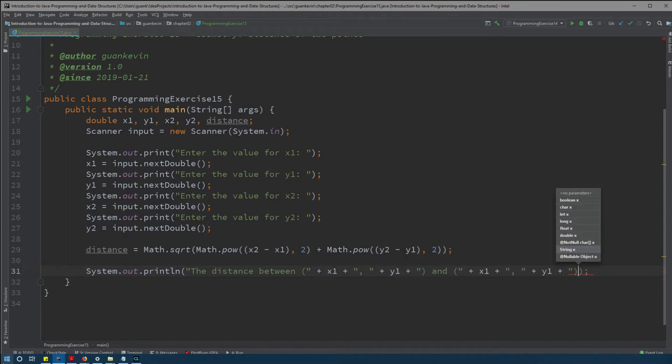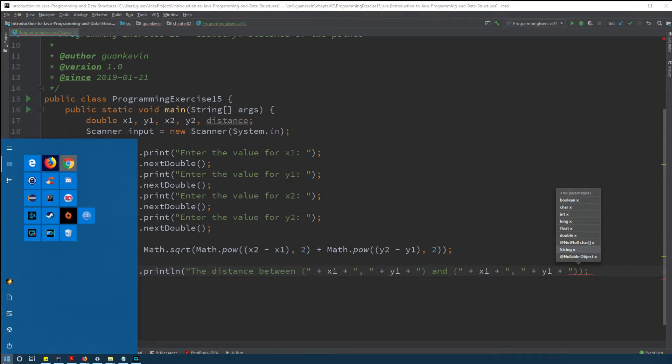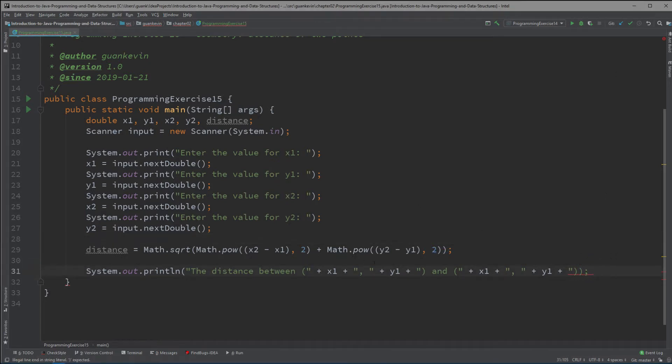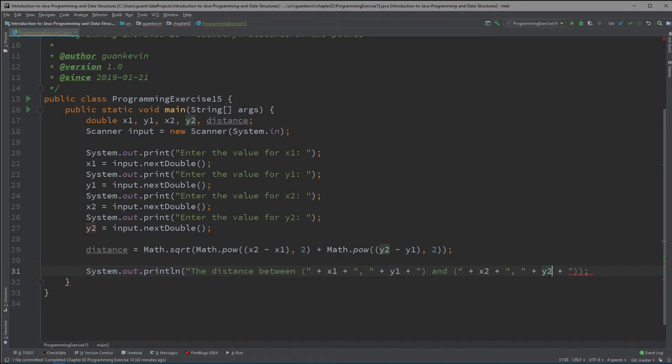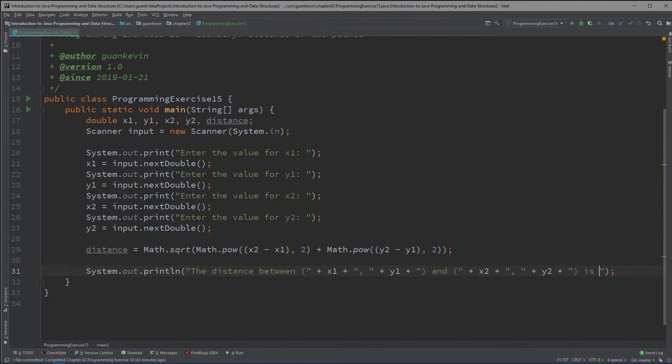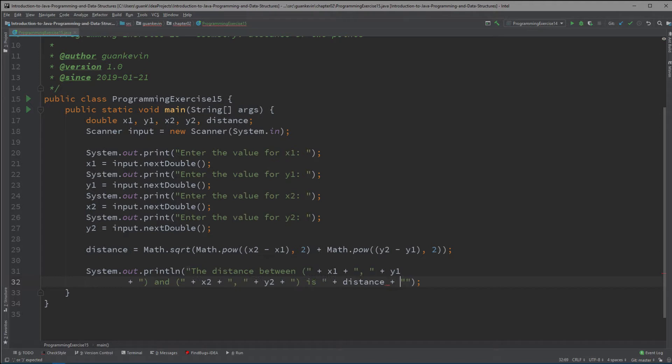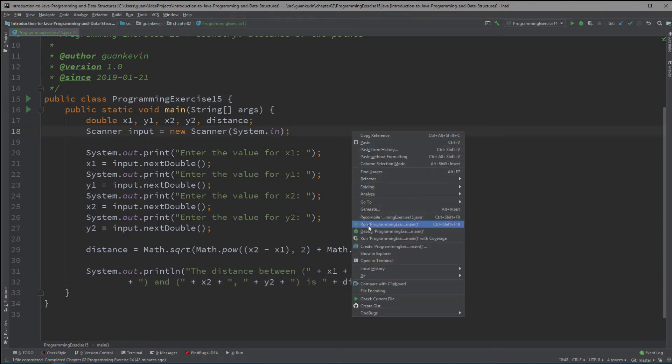And then we're gonna close that up and x2 and y2 plus this is plus distance period. Alright so we're gonna run that.